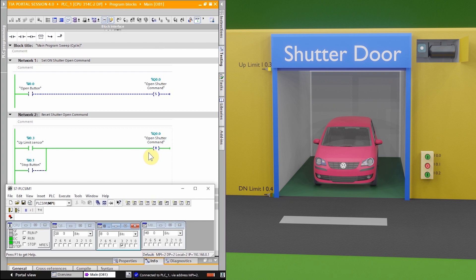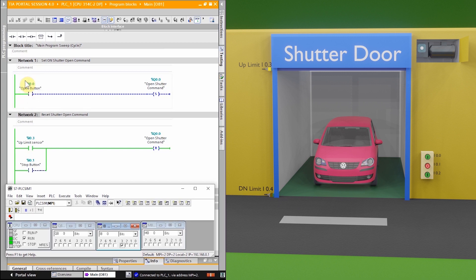One important thing to note: the Reset command has priority over the Set command. This means that if the Reset command is active — for example, when the shutter is fully open — even if you press the open push button I0.0, it will not turn on output Q0.0. As you can see on the simulator, pressing I0.0 does not turn on output Q0.0 in this state.